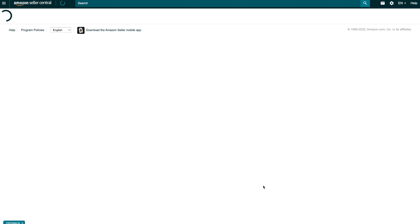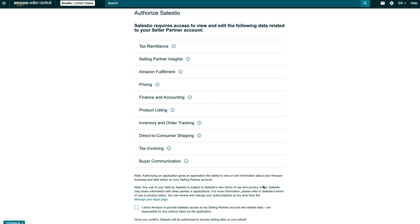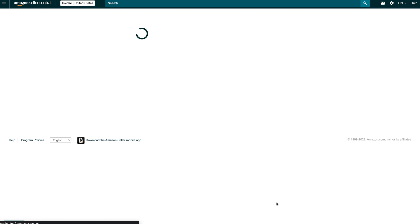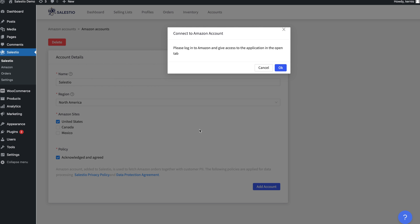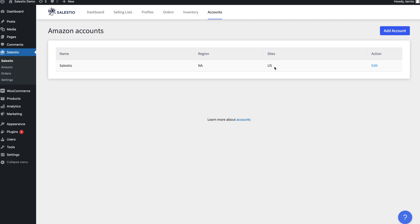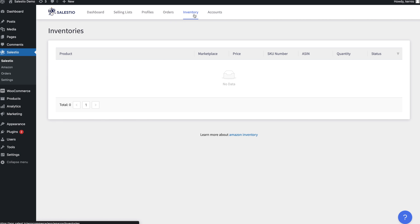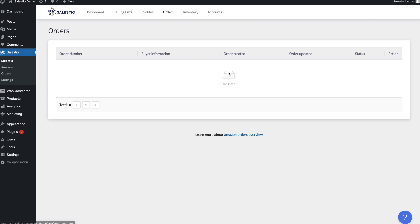Then proceed to the Amazon login screen and confirm access for Salestio. As soon as the new account is added, Salestio will begin downloading your Amazon inventory and attempting to fetch the latest Amazon orders to import them into WooCommerce. In the meantime, let's take a look at how to export products to the Amazon marketplace with Salestio.